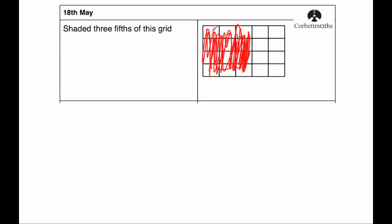Alternatively, I could have said, well, there's one, two, three, four, five. So there's 20 squares altogether, three-fifths of 20. Well, a fifth of 20 is four and times that by three is 12. And then you just shade in 12 little squares. And that's kind of what I've done there, but quite badly.